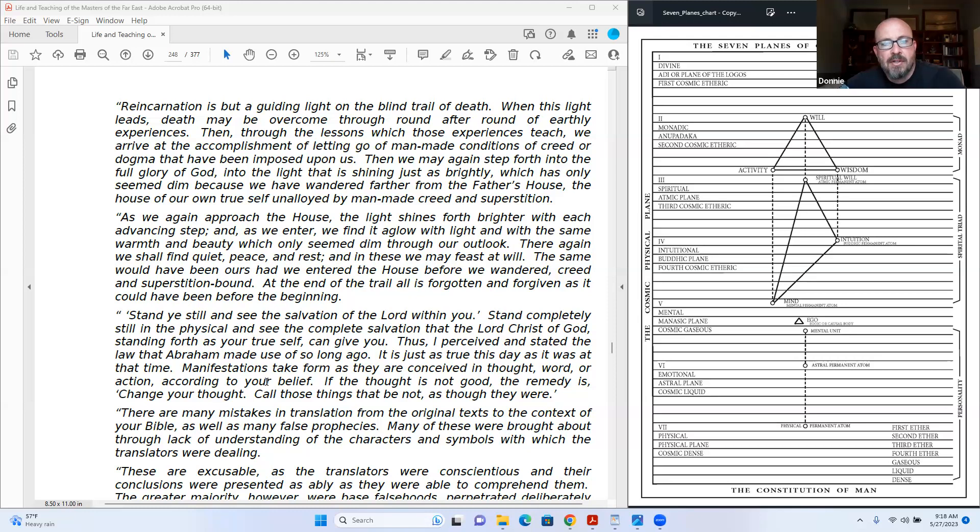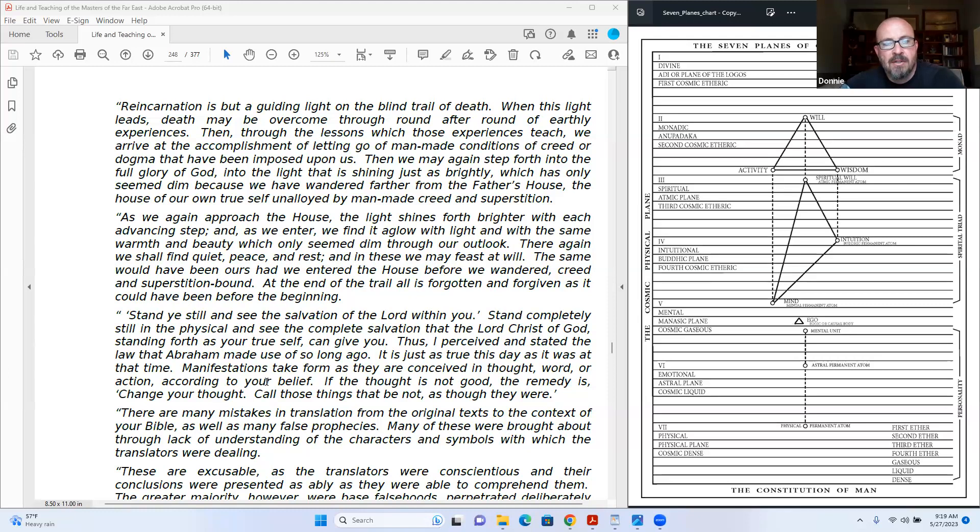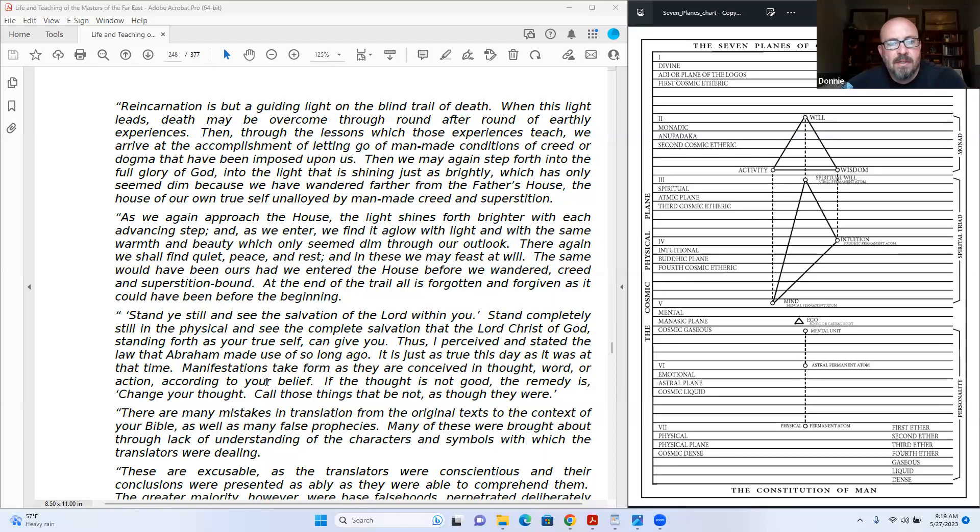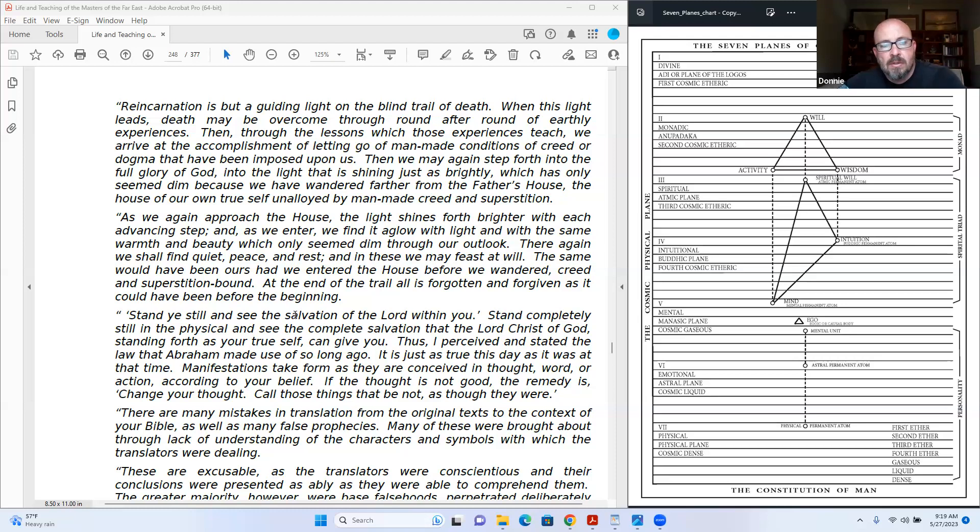We arrive at the accomplishment of letting go of man-made conditions of greed or dogma that have been imposed upon us, and we may again step forth into the full glory of God and to the light that is shining just as brightly, which is only seem dim because we have wandered farther from the father's house, the house of our own true self, unalloyed by man-made creed and superstition.